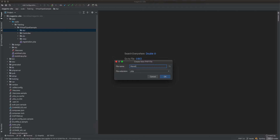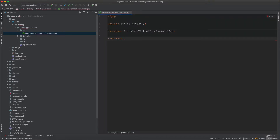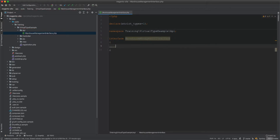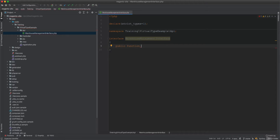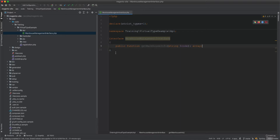We create an interface called WarehouseManagementSystem. This interface will have one public method: getWarehouseInfo, which accepts a warehouse code and returns an array.